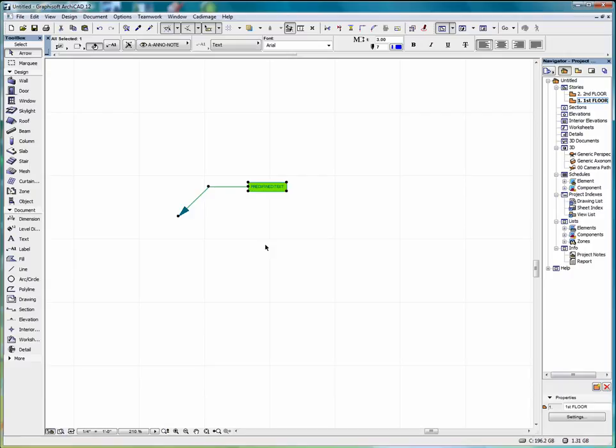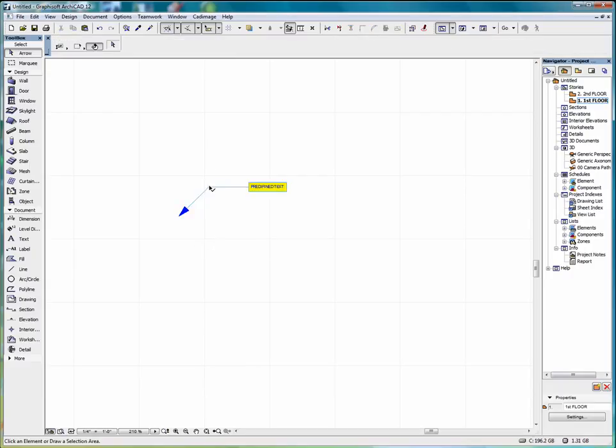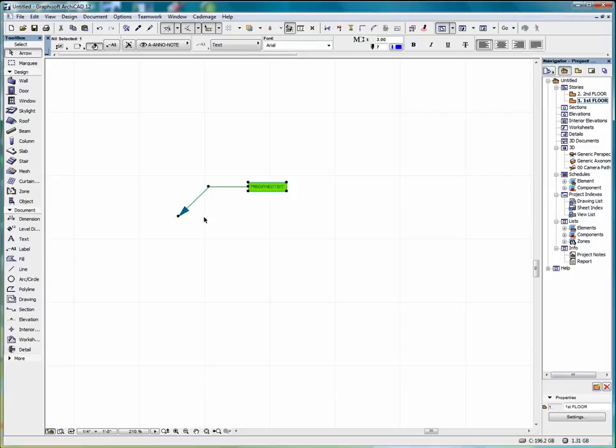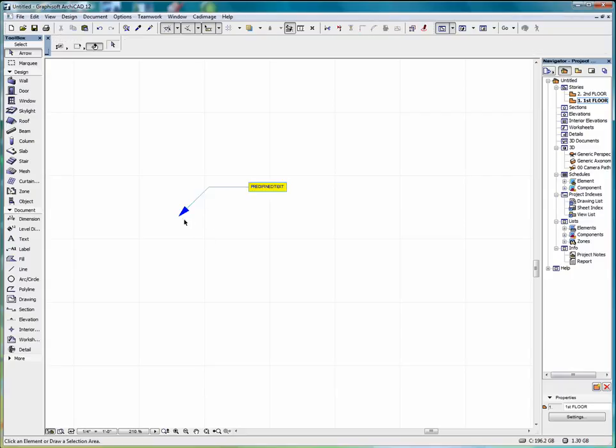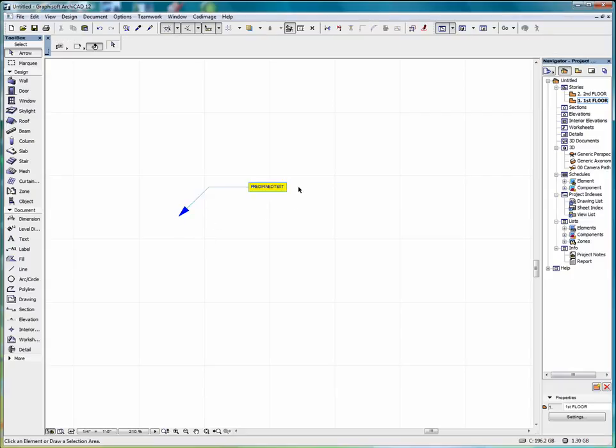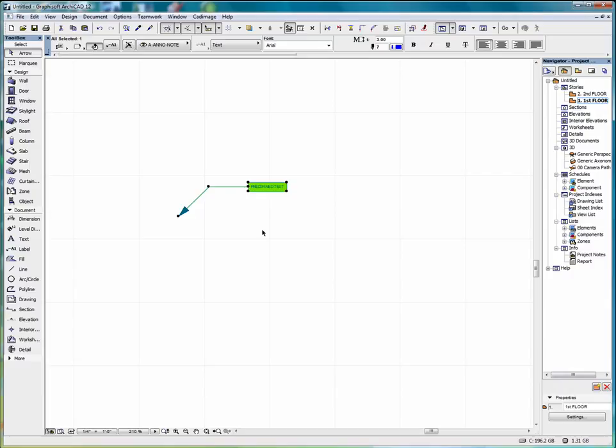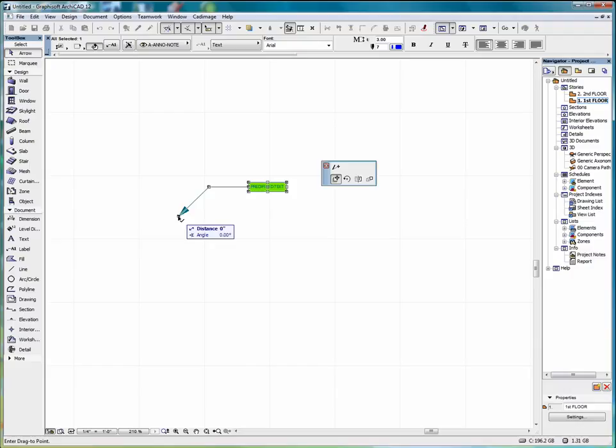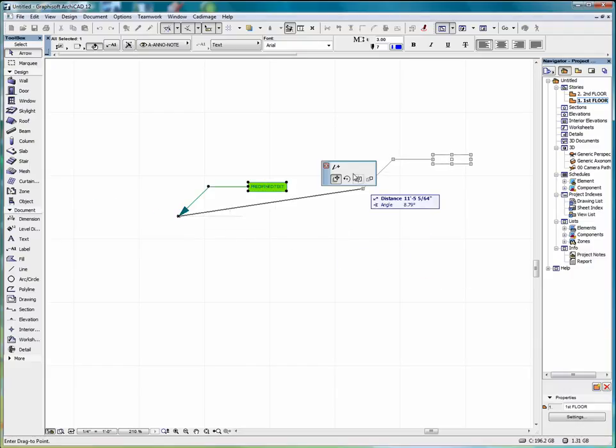Now once the label is placed, it can be adjusted by clicking on any of these nodes. If I click on the node at the end of the arrow, the pet palette comes up. We select stretch.